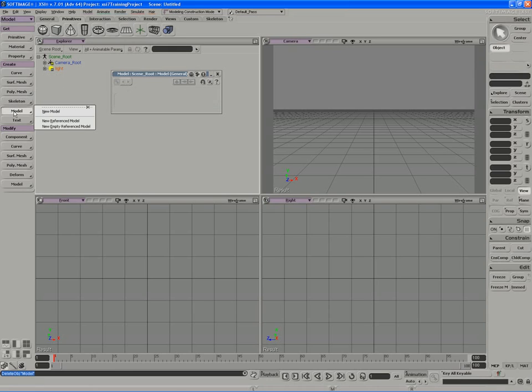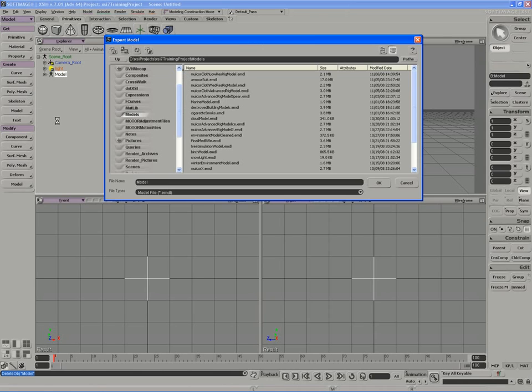You'll notice, however, that there is a type of model called referenced. And, of course, as a reference model, we actually deal with a model that's external to the scene.